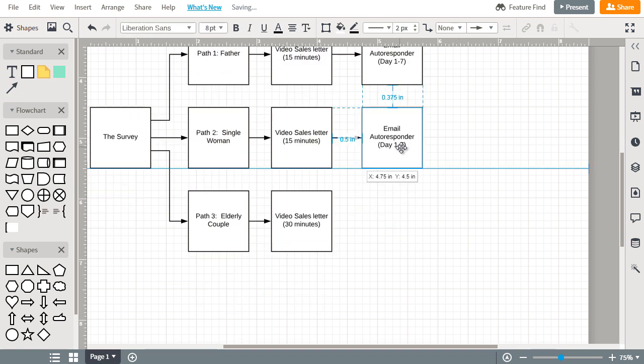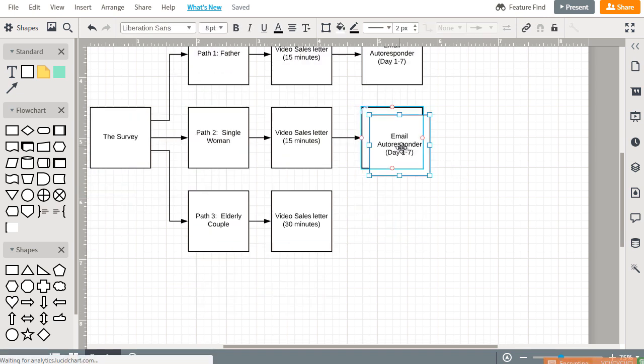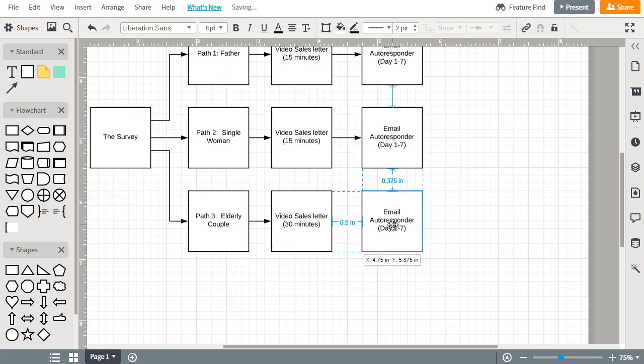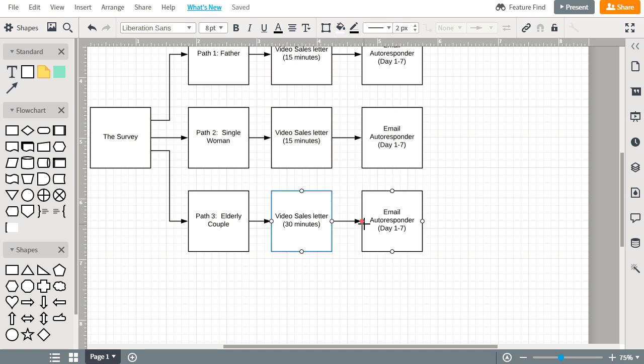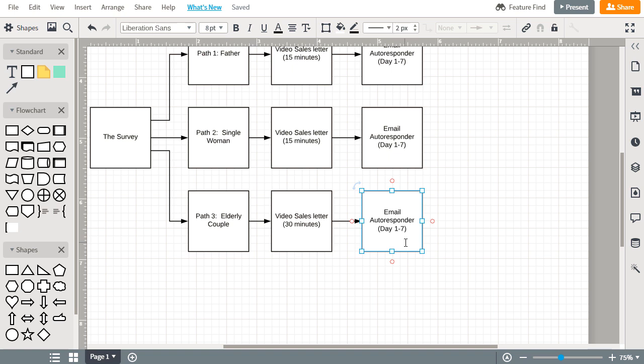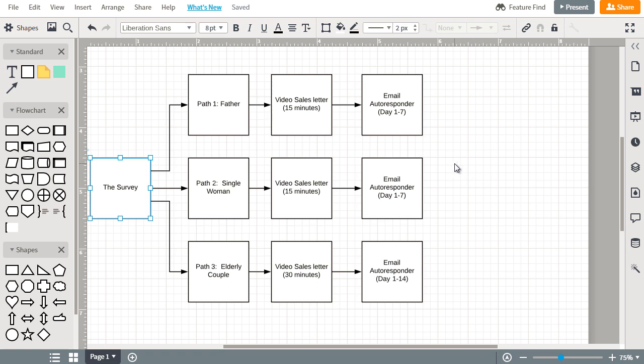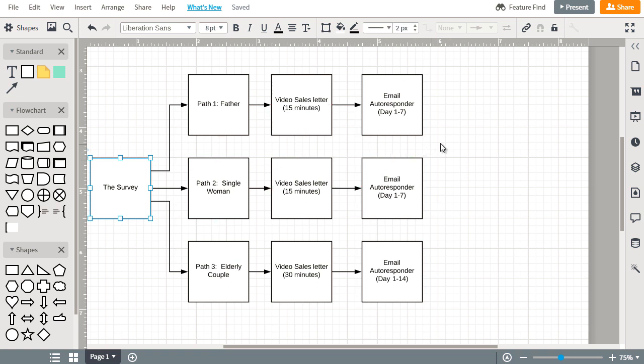But we find for the elderly couple, they require more selling, more pre-selling, so the email autoresponder ends up being 14 days. So you can imagine here, if you sent everyone here and then sent everyone to one pathway essentially, then your conversions would drop. But if you send them here, you send them here, and they send them here and they fit this very, very well, then guess what, you are going to convert them at a faster and higher rate.